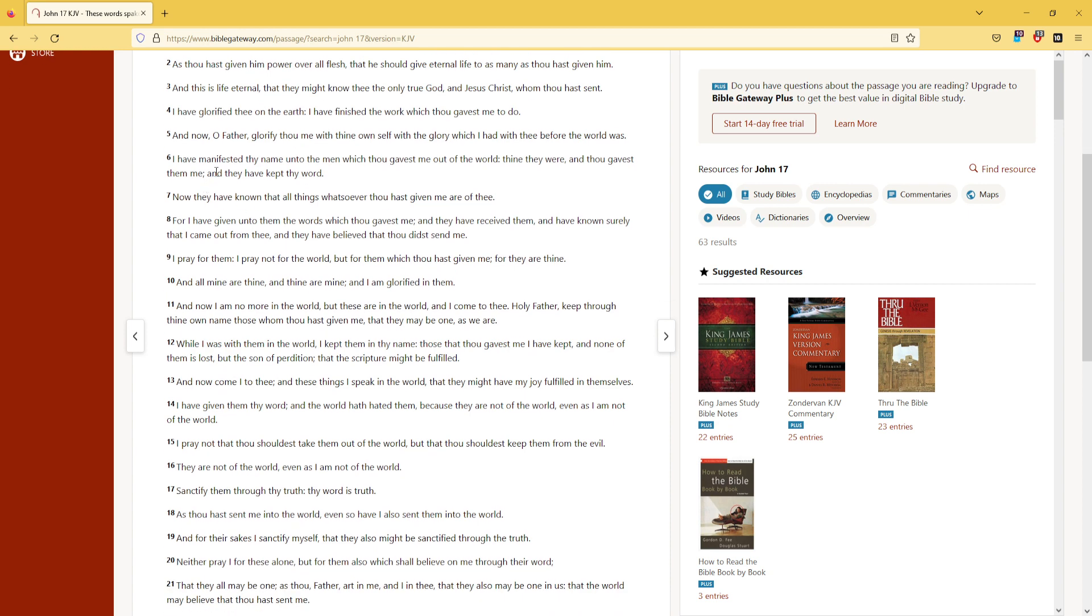I have manifested thy name unto the men which thou gavest me out of the world. Thine they were, and thou gavest me them, and they have kept thy word.